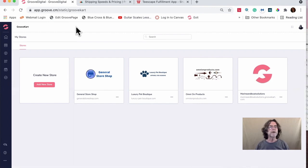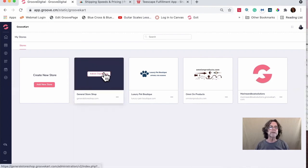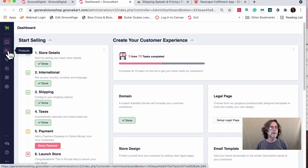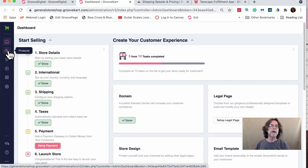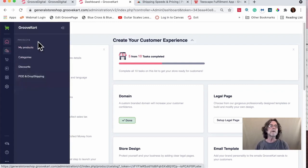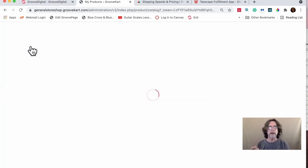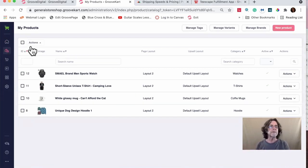So let's get to the video. We're going to start with quantity discounts. I'm in my Groove Cart dashboard and I'm going to select the general shop store. In order to set up discounts, you need to go to Products > My Products and set up a discount for the product. Discounts work like: buy two, get 5% off; buy three, get 10%; buy four, get 15%, something like that.